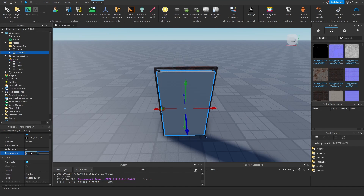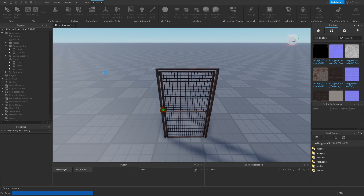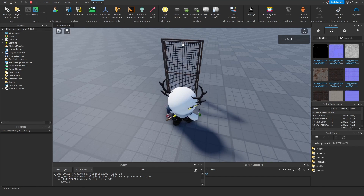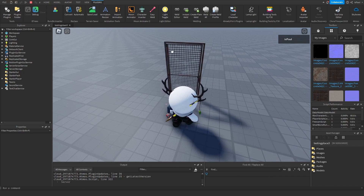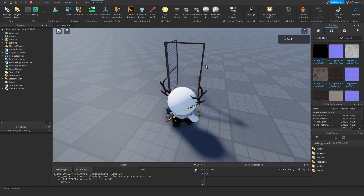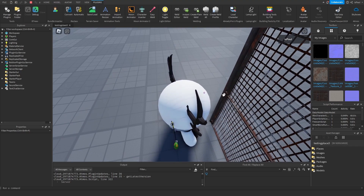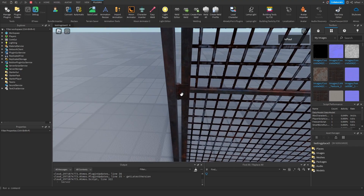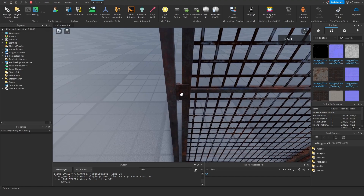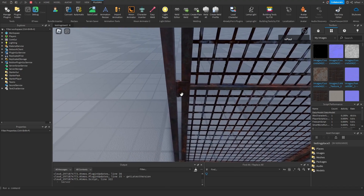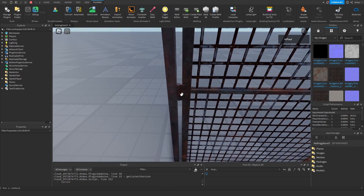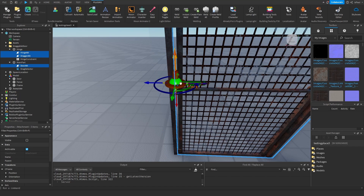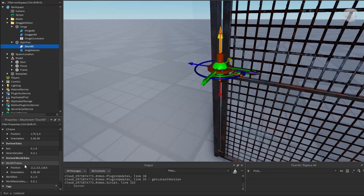I'm going to make the main door part transparent now and hit play. If I drag the door, you can see that it's opening. So if you have a model like this, you want to place the attachment wherever you want the hinge to be. It's best if you either move the door model itself or move every single attachment to one position. Keep in mind that every single one of these attachments needs to be in one spot.